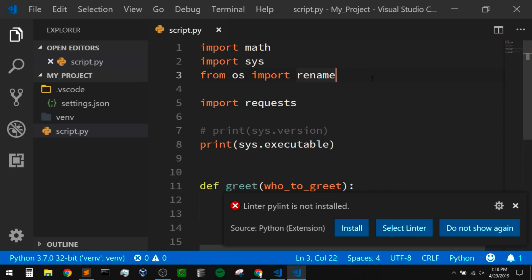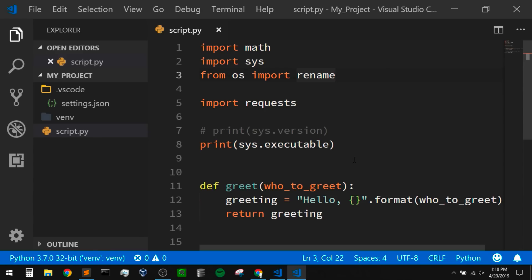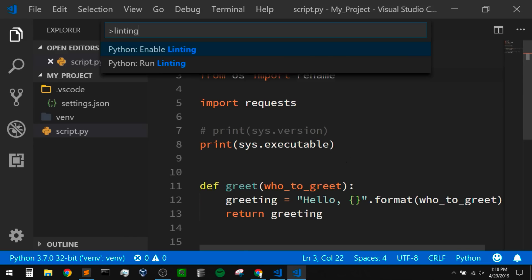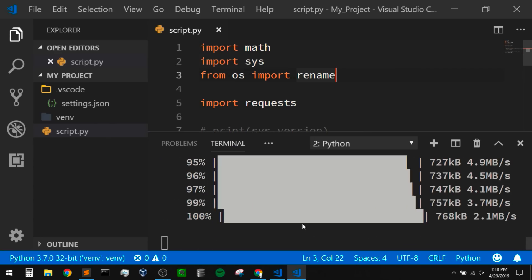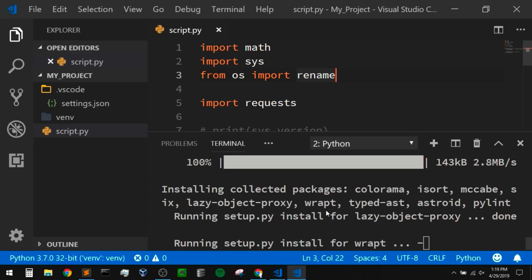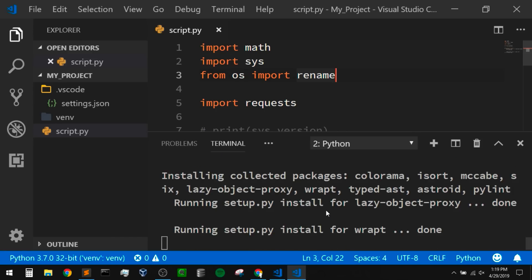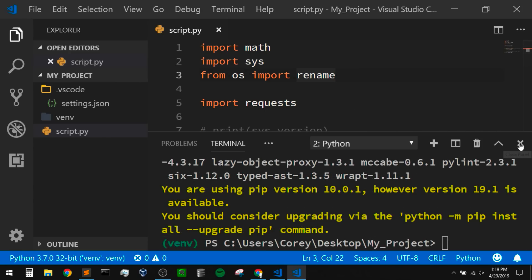Now let's also get code linting enabled. Linting will look at our code and tell us if it thinks that something is off — it's nice to have because it can keep you from making mistakes you might not notice on your own. If I search using the command palette and type in 'linting', I can choose 'run linting'. When I try to run linting, it's going to pop up asking me to install a linter. I'll install pylint, and you can use other linters as well, but pylint is a nice default linter to use.